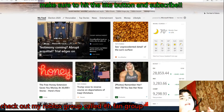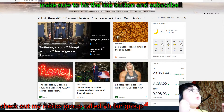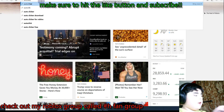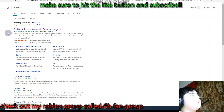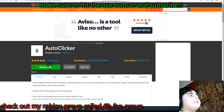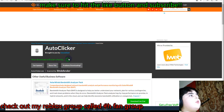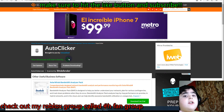I'm gonna put everything in the link in the description if you guys don't find it. Go ahead and search 'auto clicker.' The first one you see, which is the most popular one, go ahead and press download. You gotta wait five seconds.